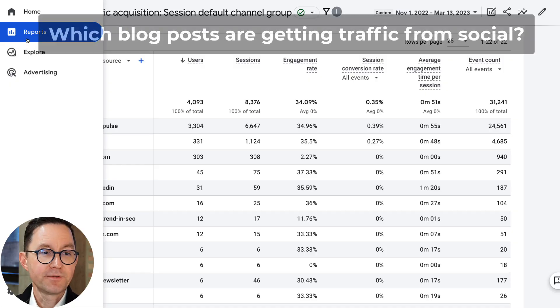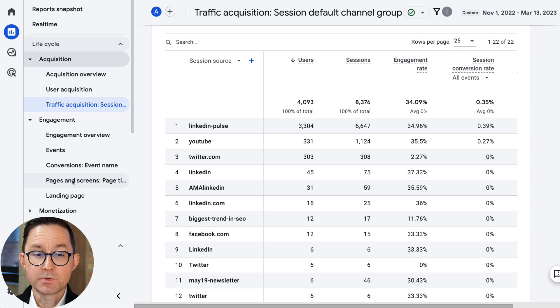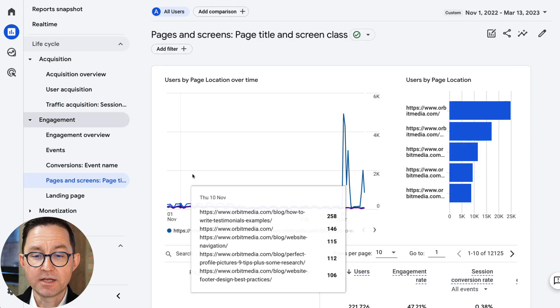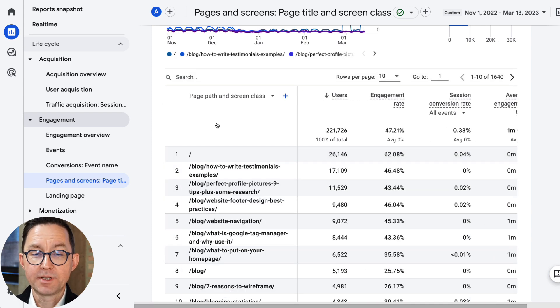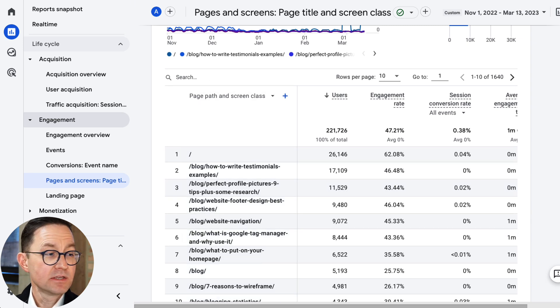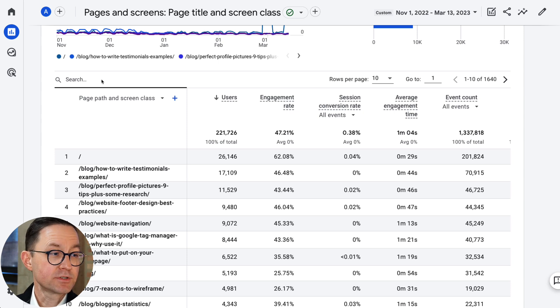The next question we're going to answer is: which blog posts are getting the most traffic from social media? This is a way to measure the performance of our content marketing. For that, we're going to use a different report — I'm going to go to Engagement, Pages and Screens, because we want to see which articles and URLs from our content program. What most people will do is choose the page path and screen class, which is sort of the equivalent of the URL. When we come in here to page path and screen class, you can see some of these are blog posts and some are not.